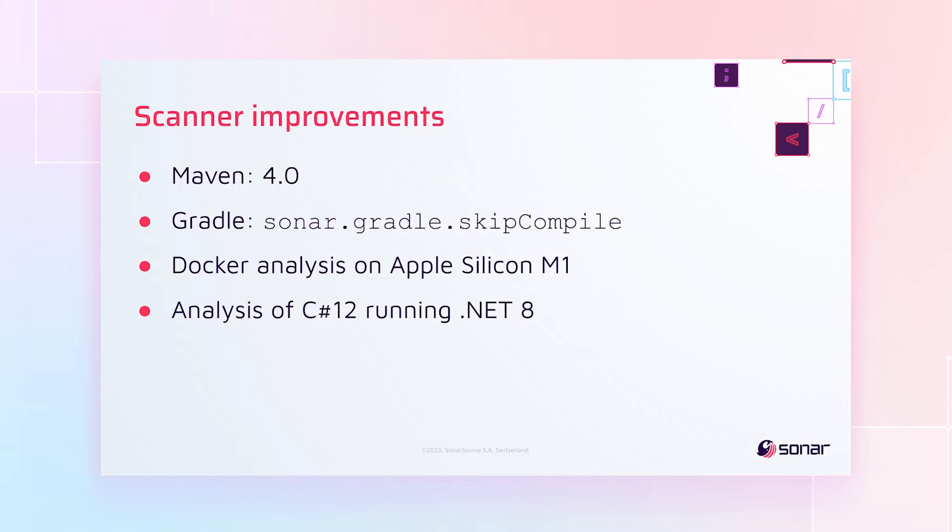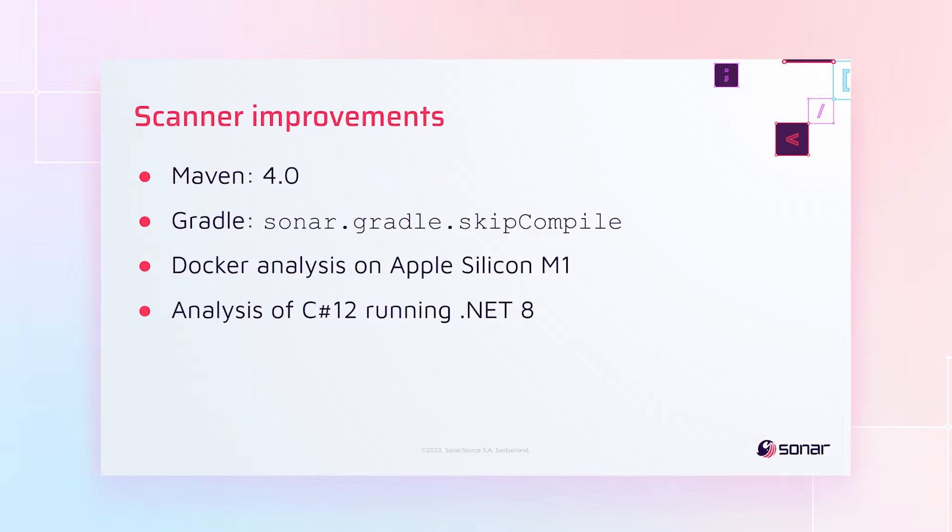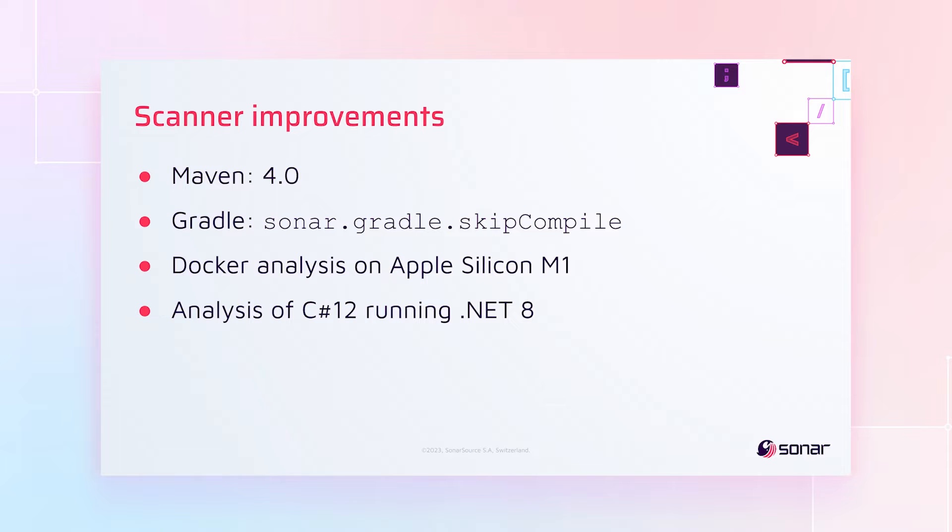Moving away from rules, I want to talk about some scanner improvements. For Maven, we've added support of Maven 4.0. We've added the ability to skip the compilation that was previously forced on you when you analyze with Gradle. We've added the ability to analyze with Docker on Apple Silicon M1. And for C Sharp, we've added support for the analysis of C Sharp 12 when you're running with .NET 8.